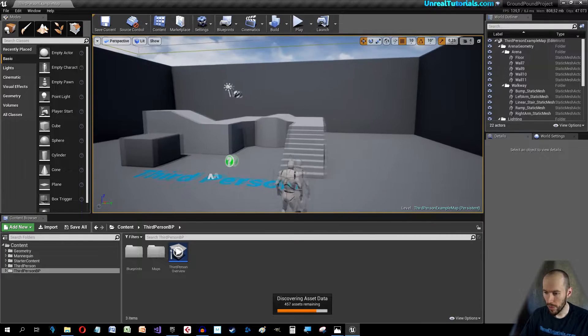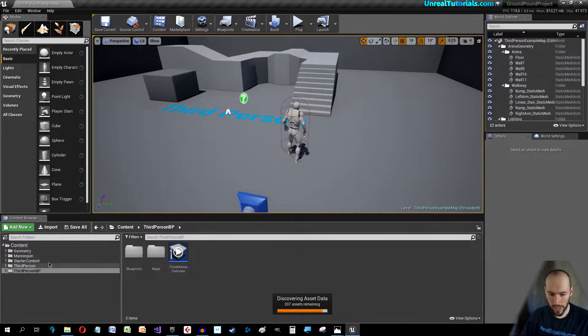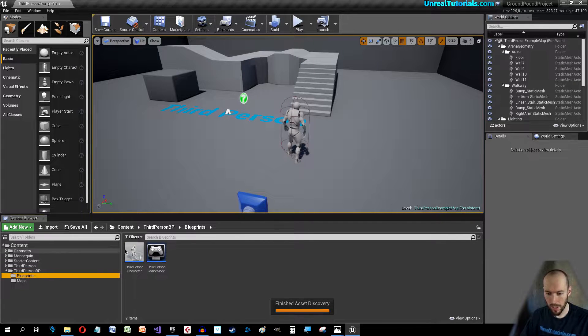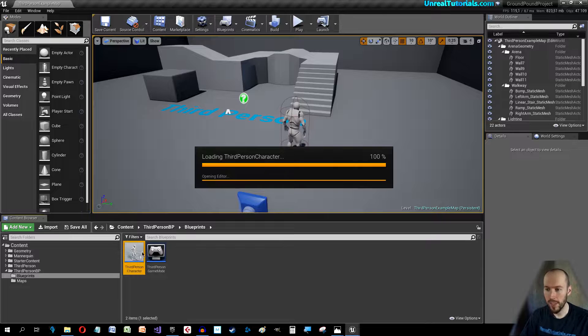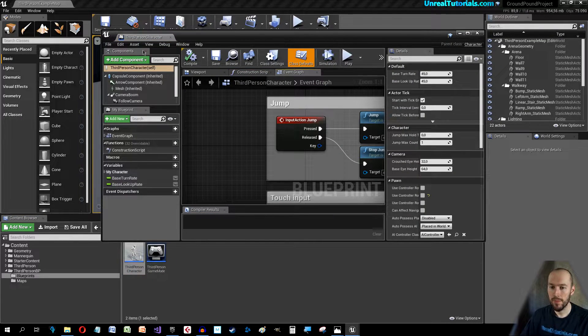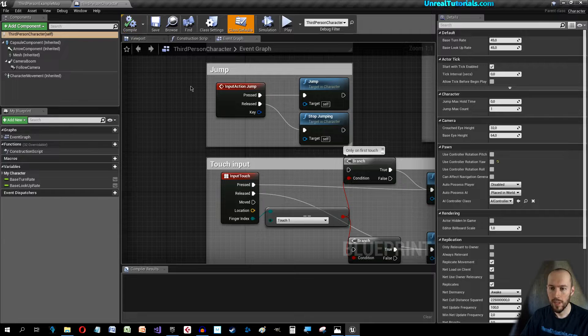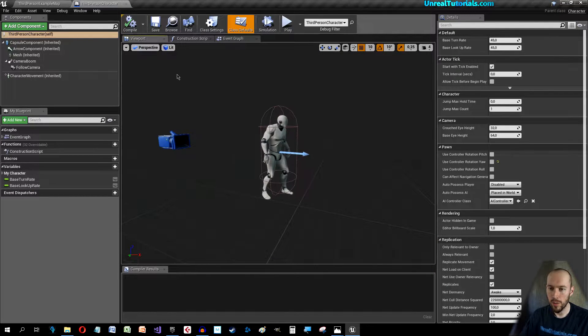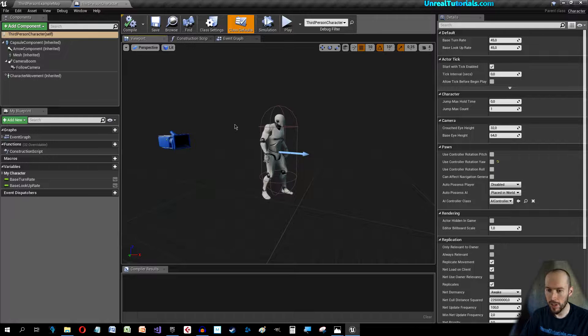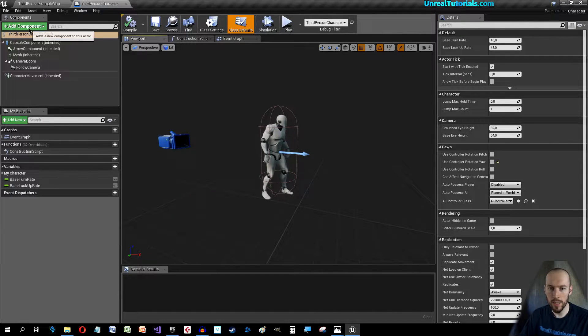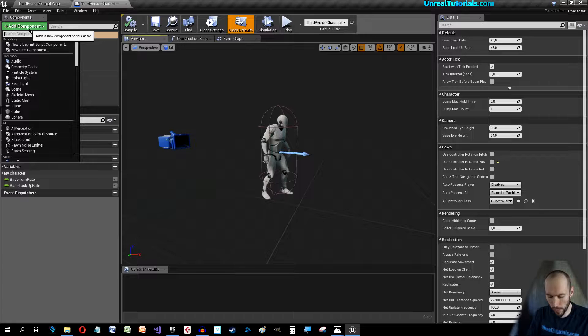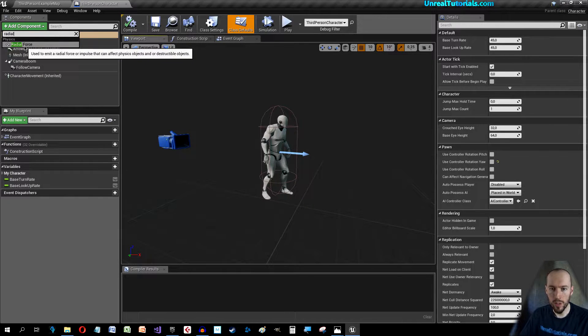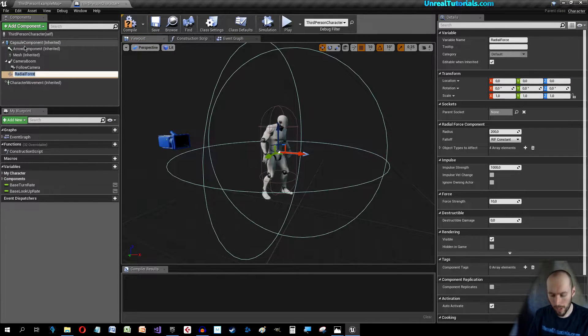Let's go into our character so Third Person Blueprints, Blueprints, Third Person Character, open that. Go to Viewport and let's add the things we need. So add component, search for radial. This will be the radial force and we will call this Ground Pound Radial Force.